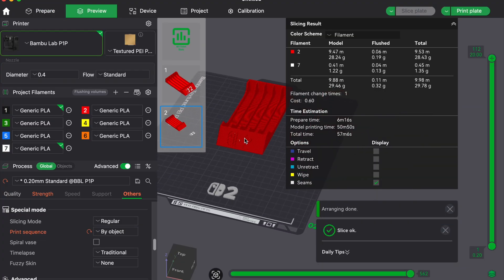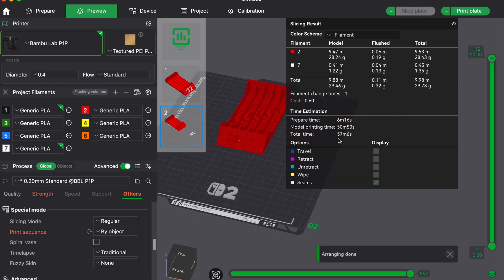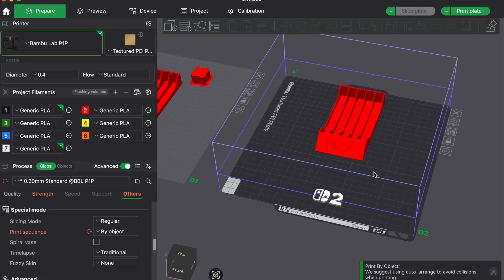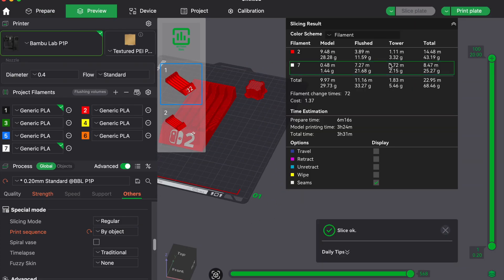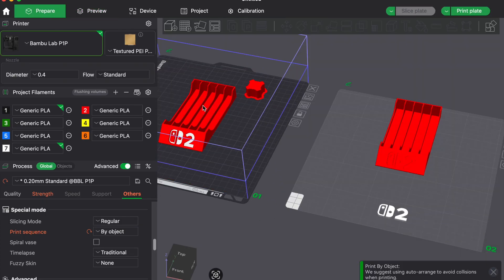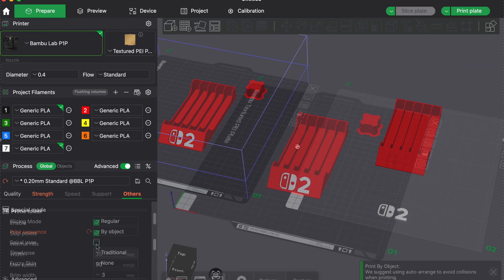This completely avoids tool changes, purge towers and all the complexity of multicolor printing, while still giving you a great multicolor effect.